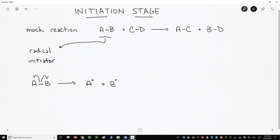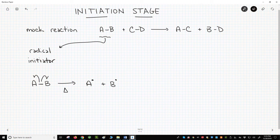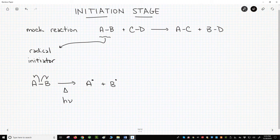Why would this bond break? Only because energy has been put into the system. Some initiators form radicals with heat, a Greek delta, and others require light, written as H with the Greek letter nu. H nu kind of looks like HV. The heat or light is enough energy to break that AB bond.